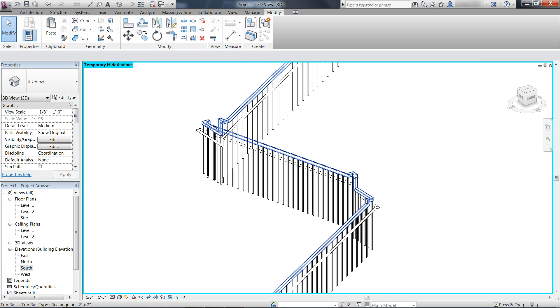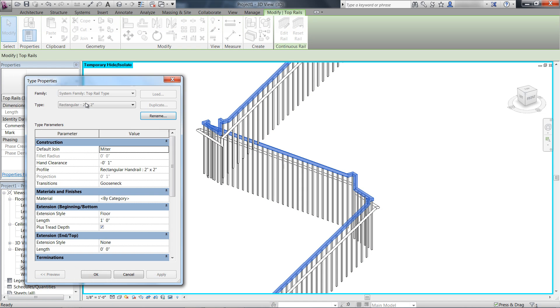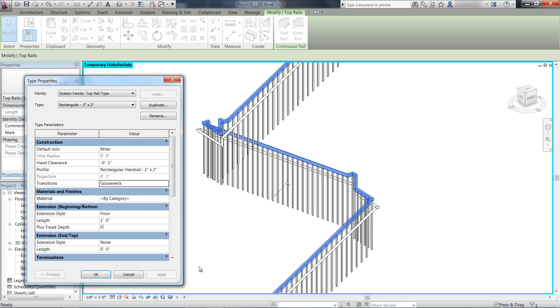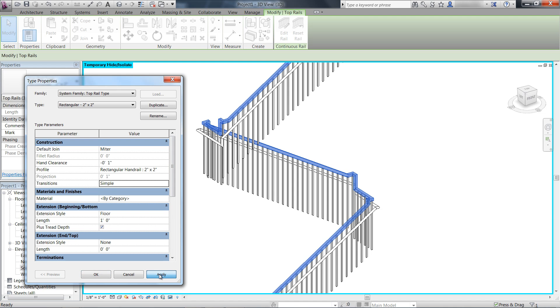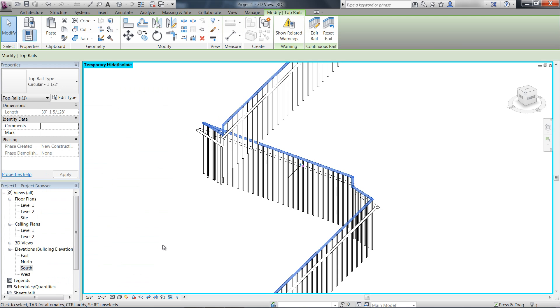In the Type Properties dialog, the default transition is Gooseneck. Another choice is Simple. Gooseneck is used when there is a tight transition and complex rail profiles, and Simple is used where there are tight transitions with a circular rail profile.